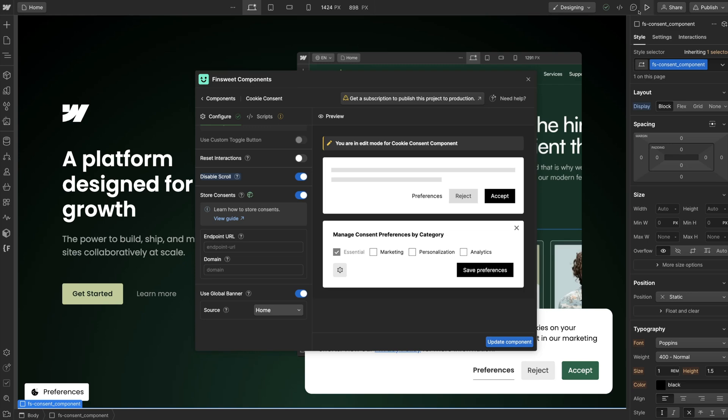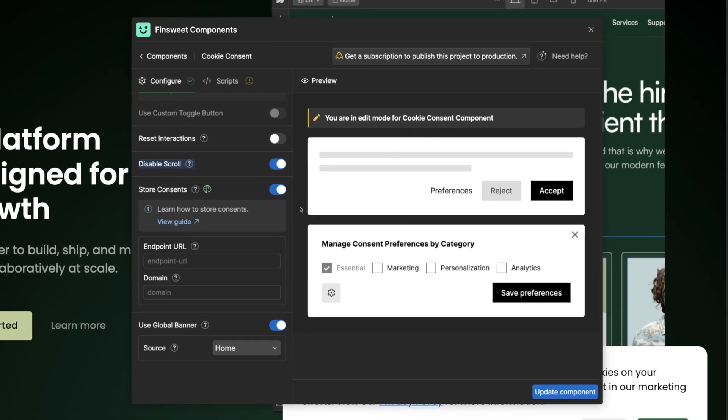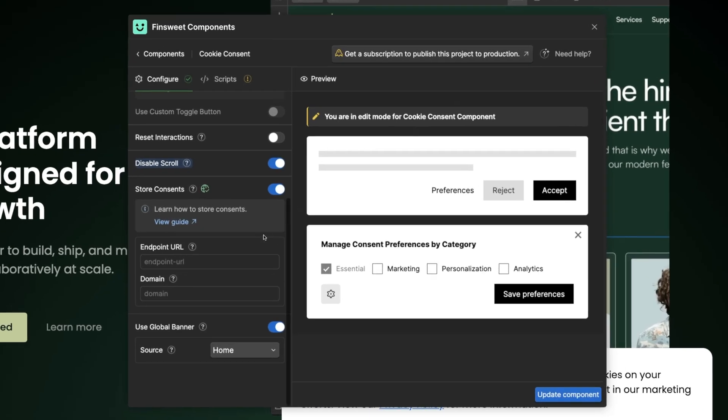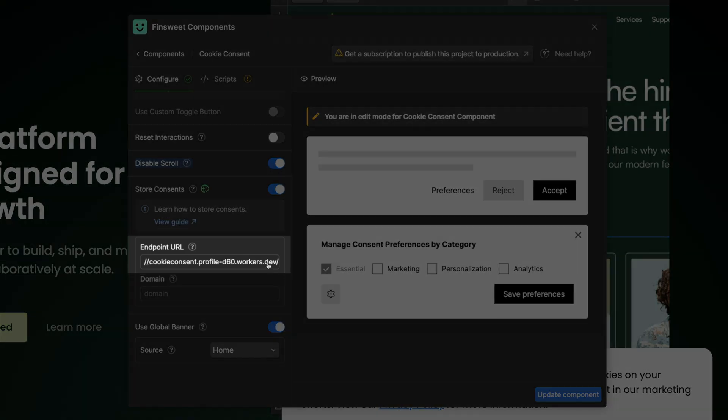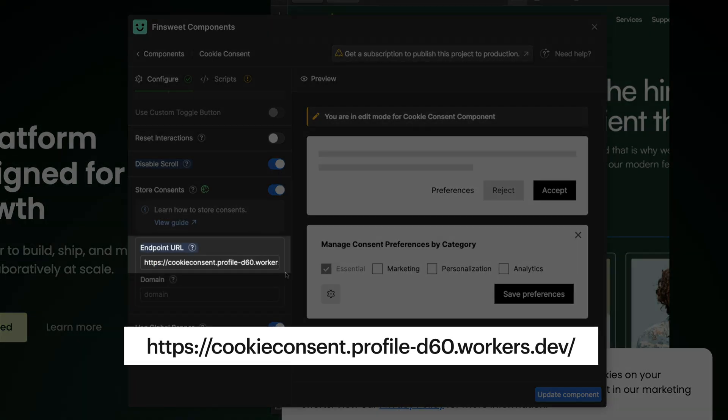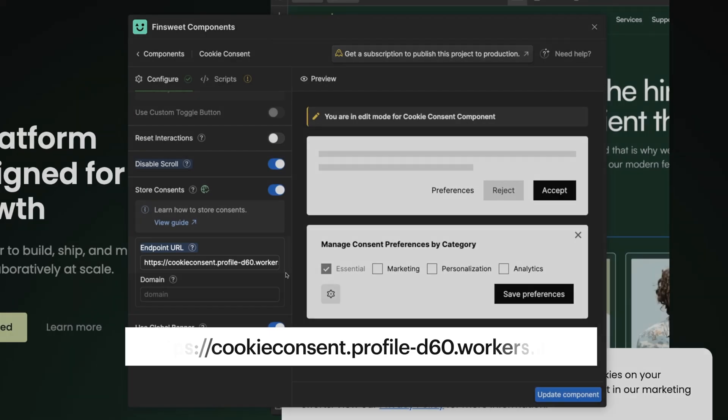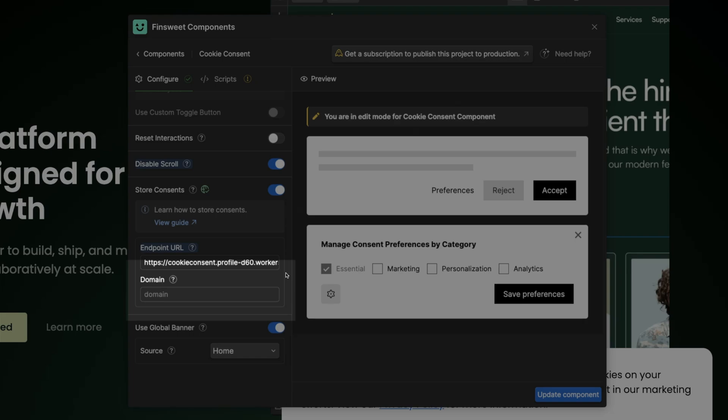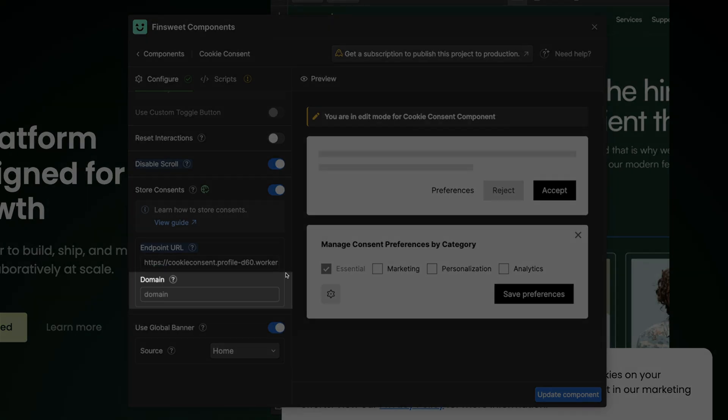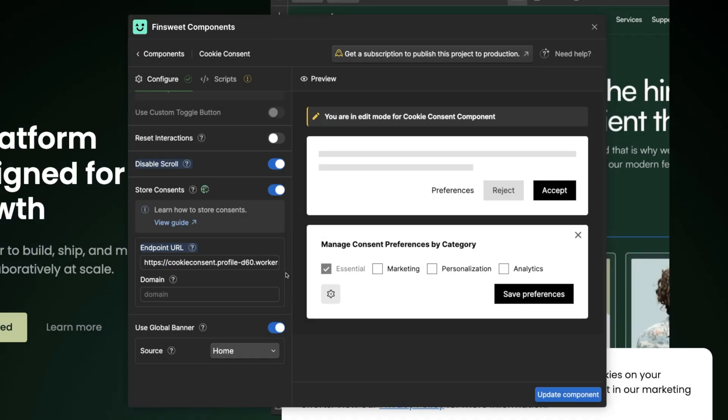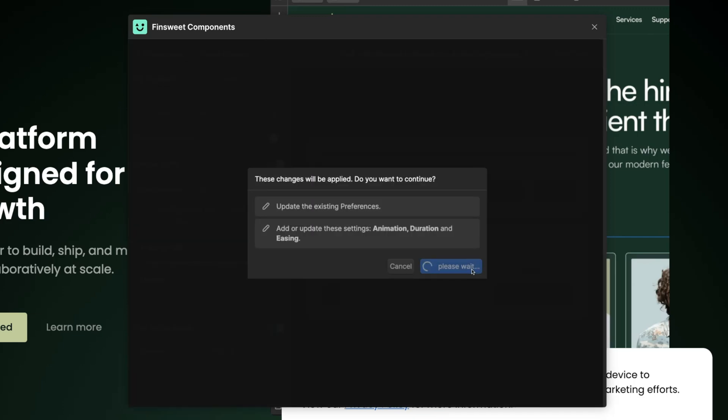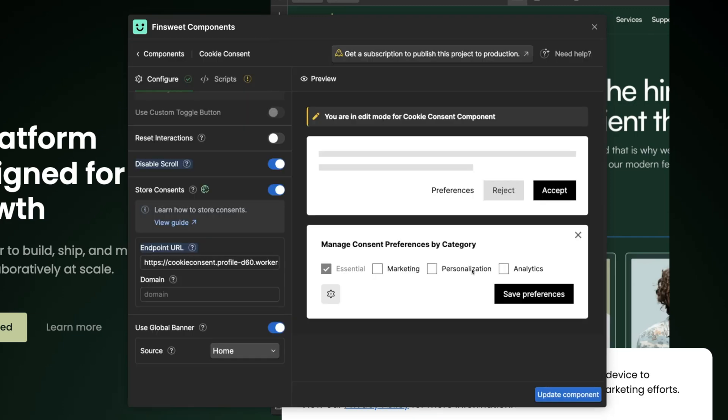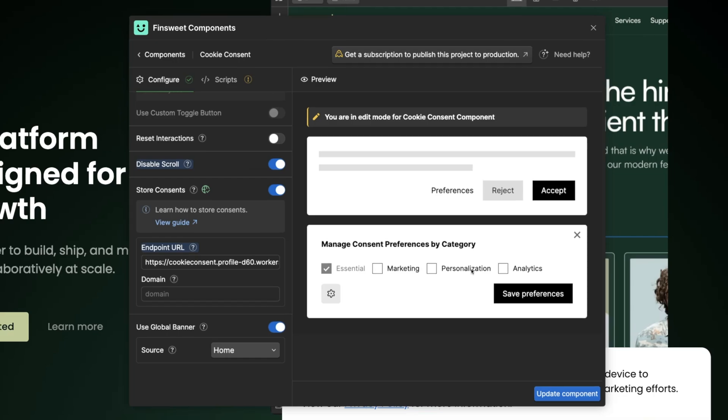So let's go back into Webflow inside the FinSuite Cookie Consent tool. Paste the URL in the Endpoint URL field. Make sure you always copy the complete URL here with the HTTPS parameters. The domain field is optional and only suggested for advanced use only. We're okay with only adding the endpoint URL in this tutorial. So now let's click on Update Component. Select Yes. And there we go. Now let's test it to make sure that it works.